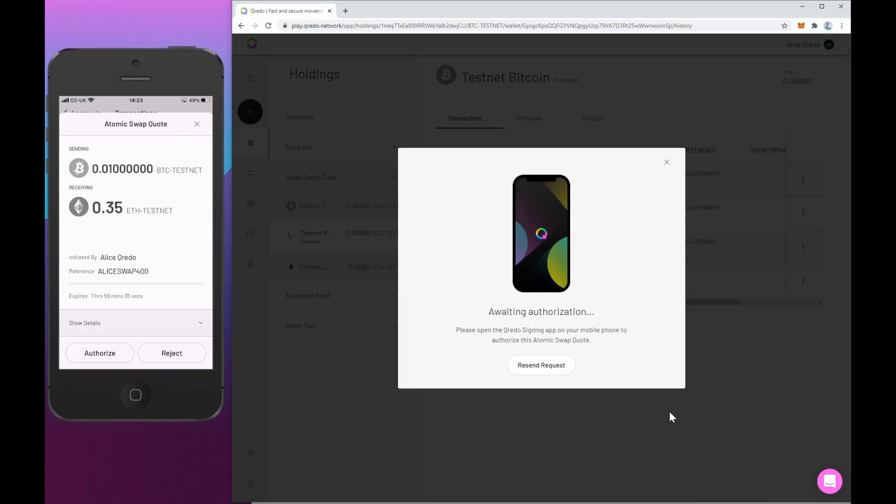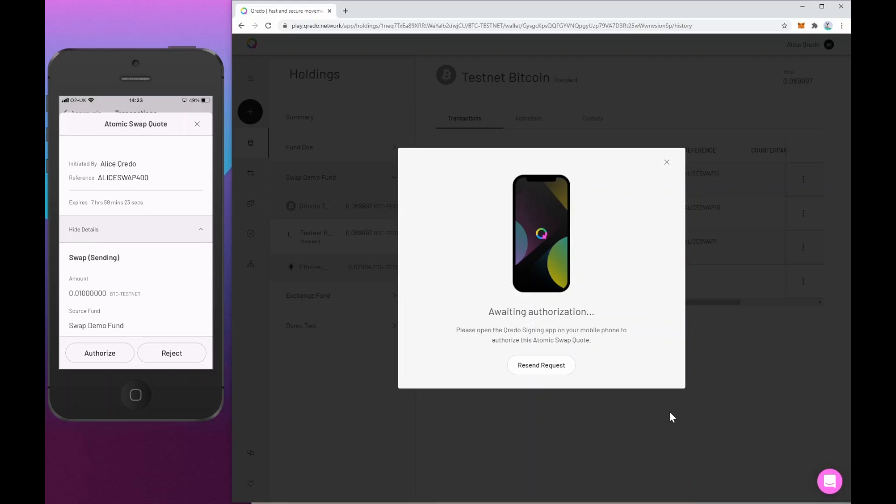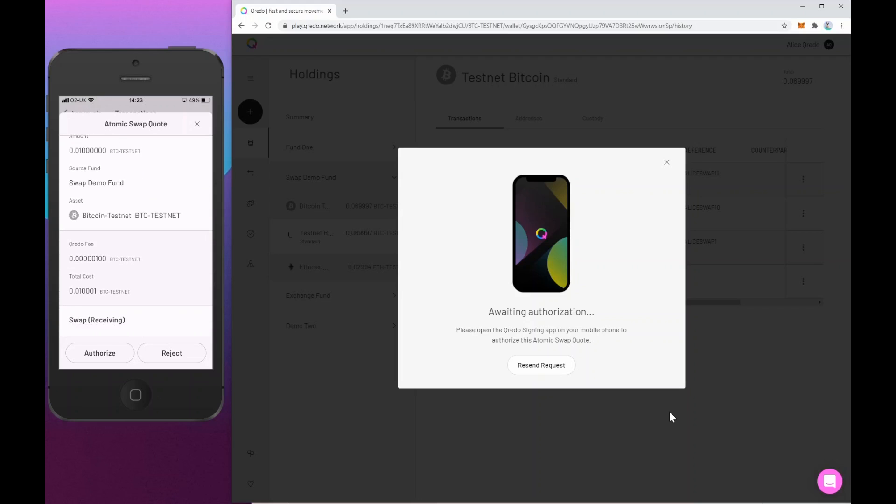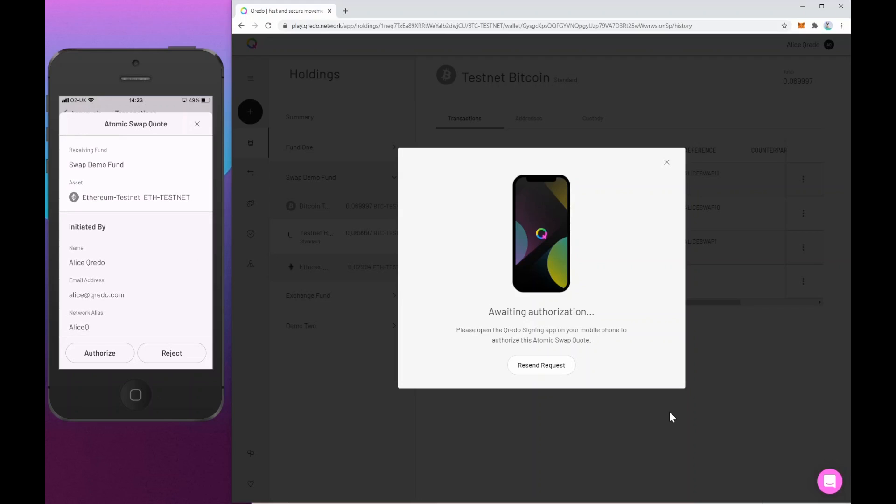And as we shall see, they'll need her biometric, her thumbprint and a pin. So on the phone, I can see all the details of that swap quote, the amounts we're sending and asking for, the fees, expiry time, the fund and the wallet it's coming from. And if I'm happy with that, I'm going to authorize that.